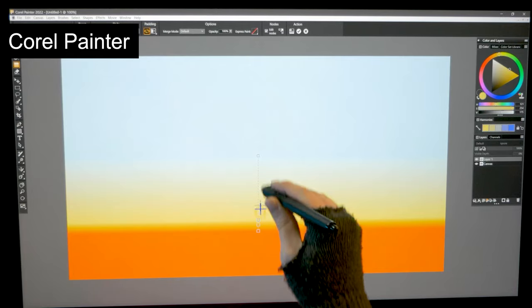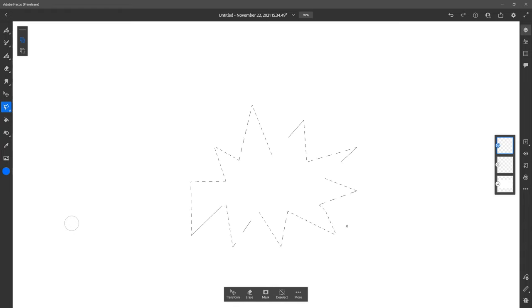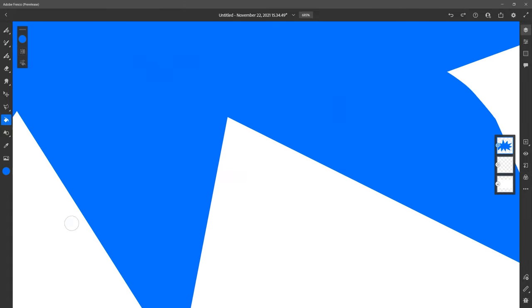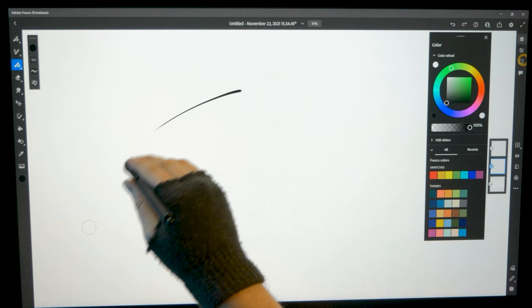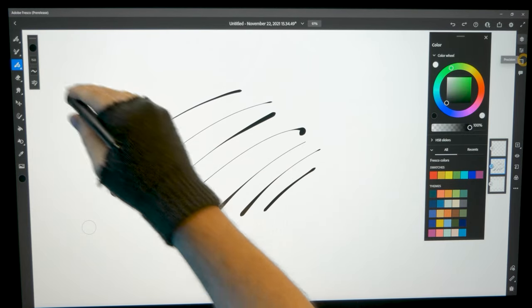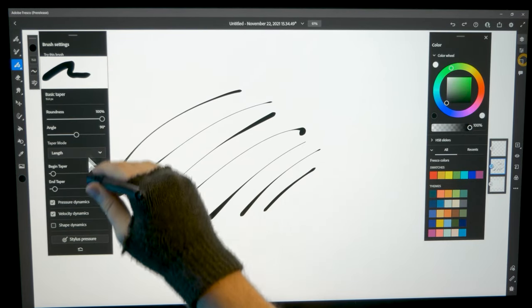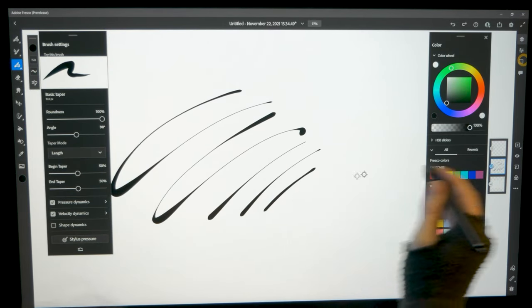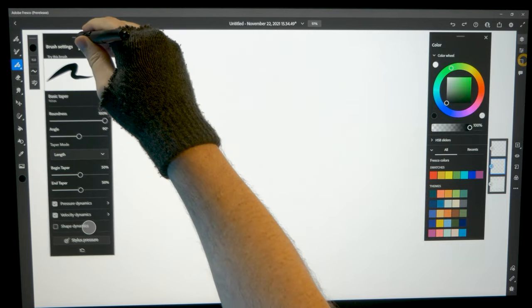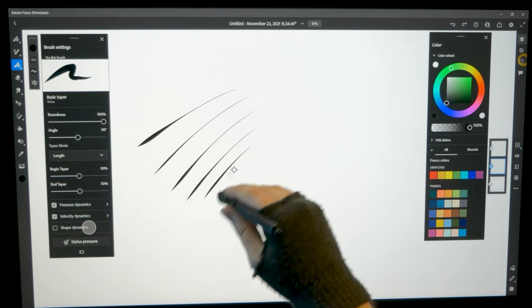The gradient tool in Adobe Fresco is non-existent, as are the pattern creation tools. There are technically vector tools in Adobe Fresco, but you have to draw selections first and then fill them with the paint bucket on a vector layer. While there are vector-based brushes in Adobe Fresco, they do not create editable strokes.